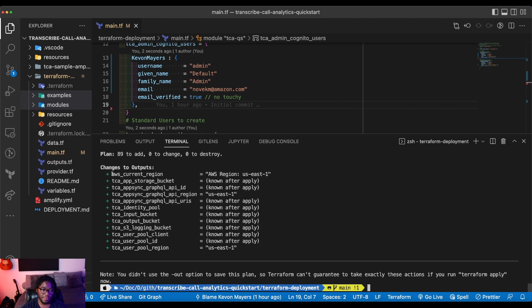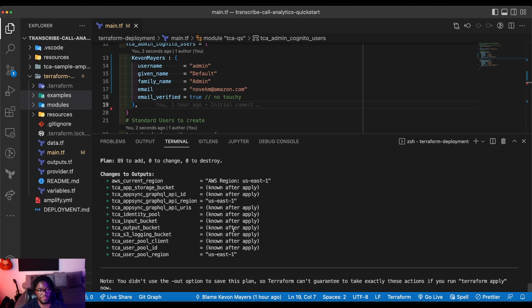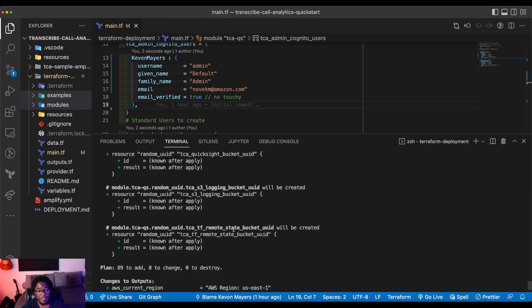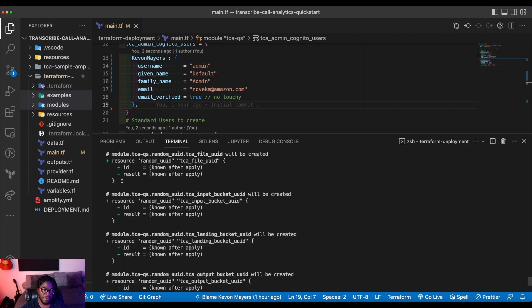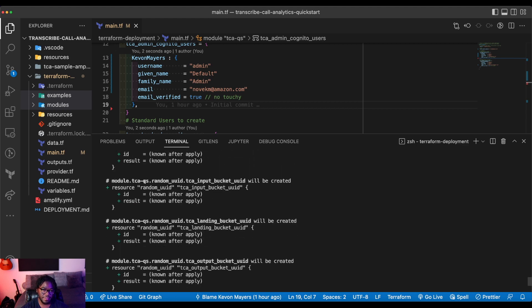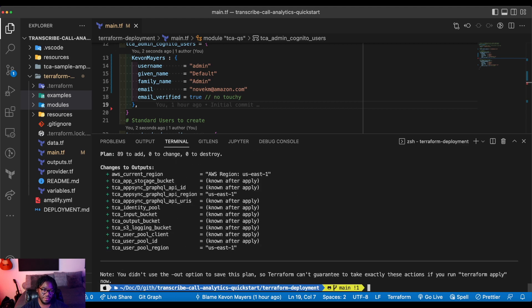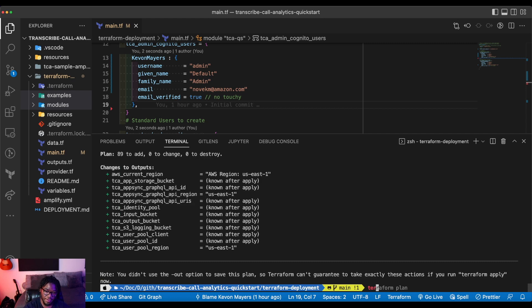Okay. So you can see that 89 resources are going to be created. You can see there are some outputs just for ease of access of some specific values you might need to use. And you can kind of see the format that they have, right? So all the green pluses or resources that are going to be created.